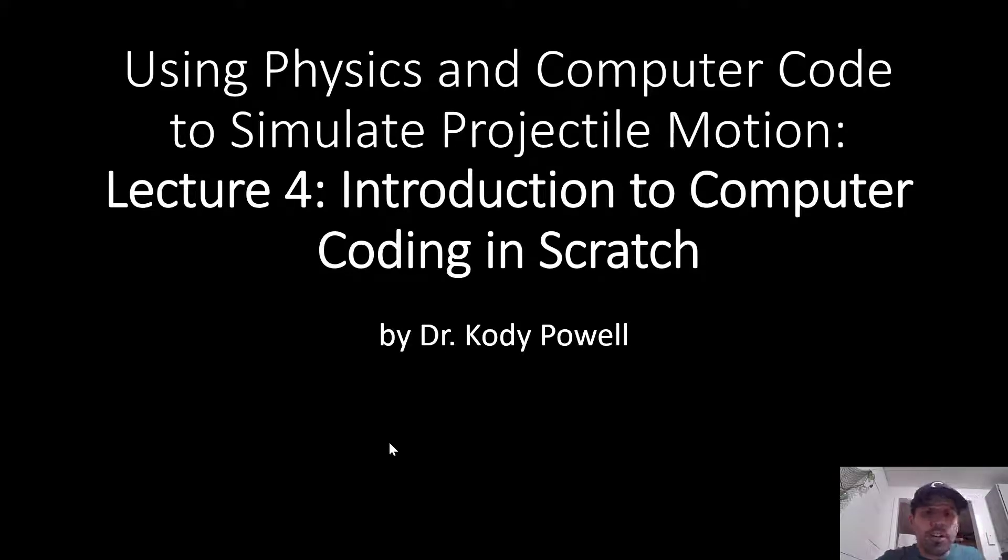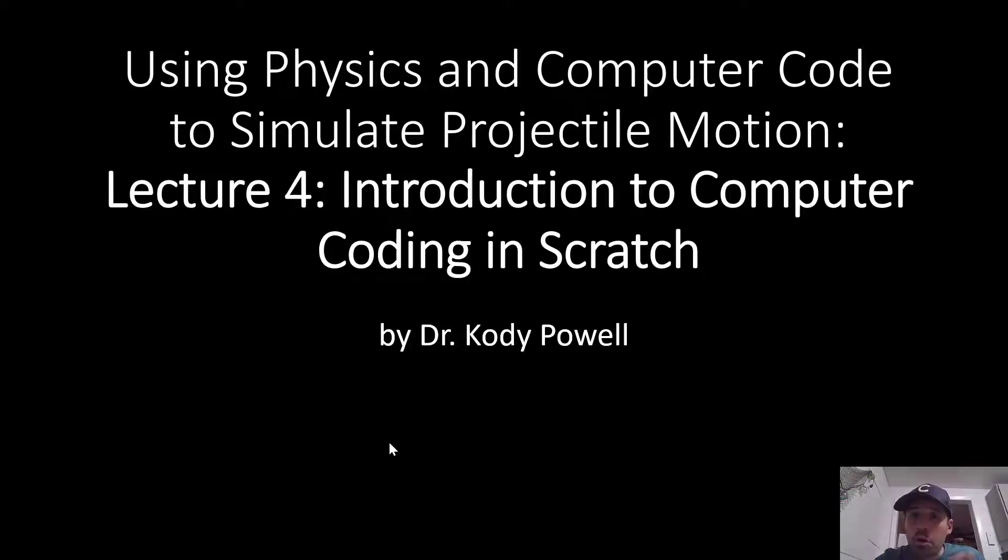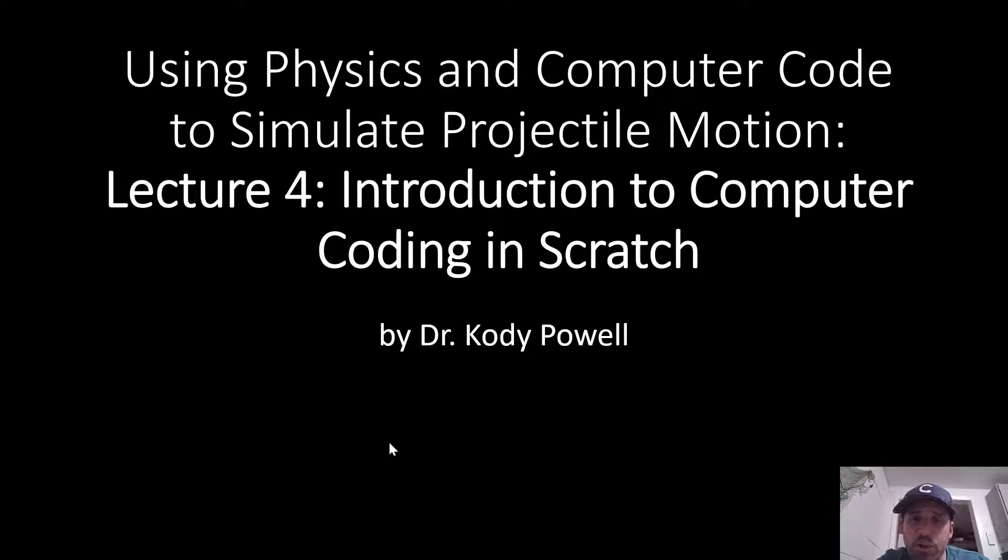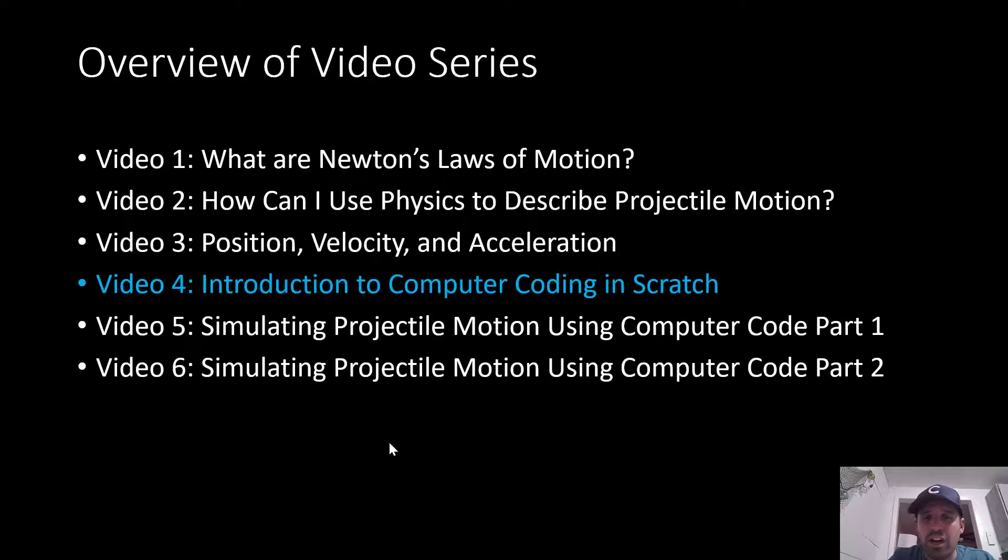Hi, we're continuing our video lecture series. This time we're going to talk about Introduction to Computer Coding in Scratch. We're going to break away from the physics and Newton's laws of motion stuff for a while and just give you an introduction to how to code in Scratch.